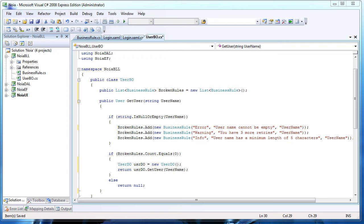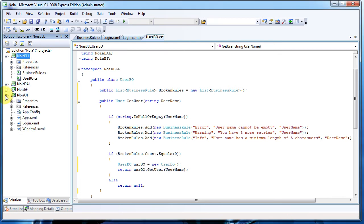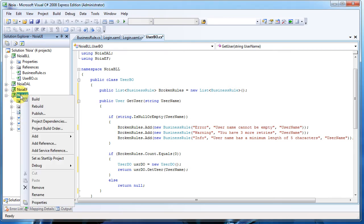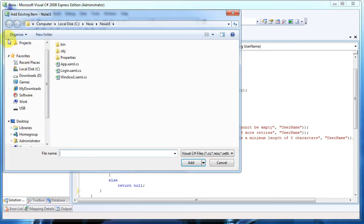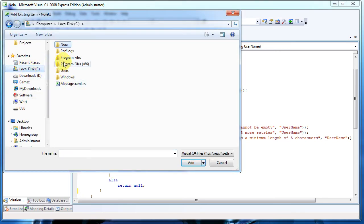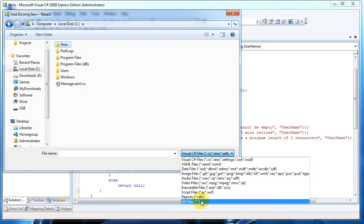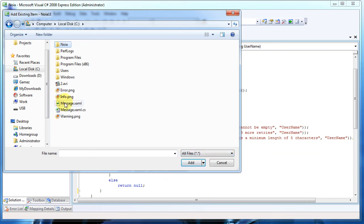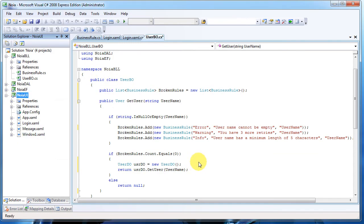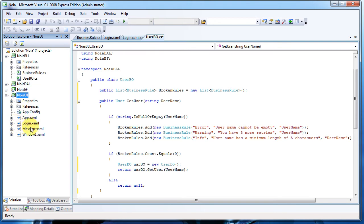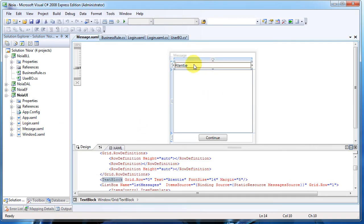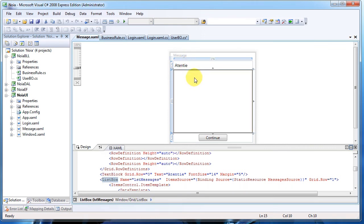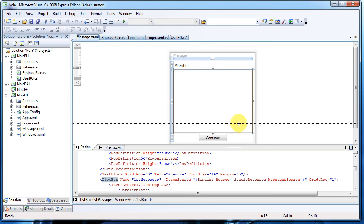Because I already created it, I don't want to lose too much time with this, I'll just add it here. Okay, as you can see here we have a title 'Atentie' which states in Romanian 'attention.' Here we have a list box containing all the messages and a continue button which simply closes this window.